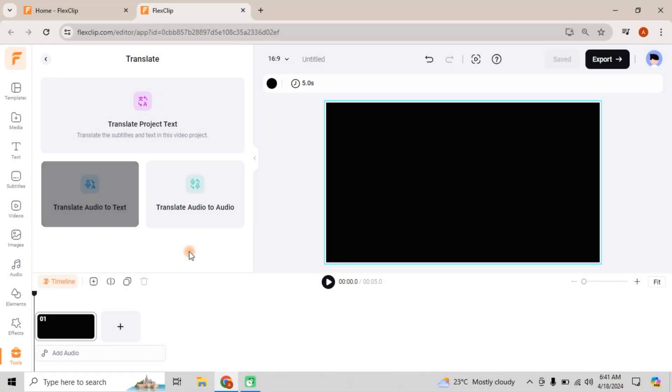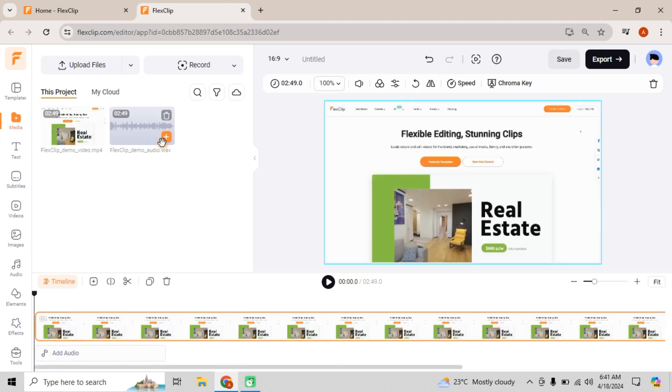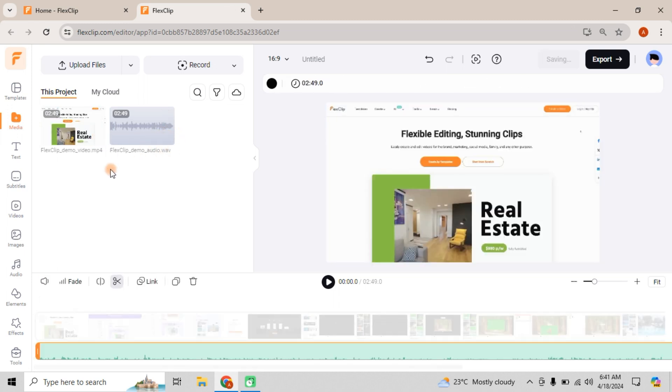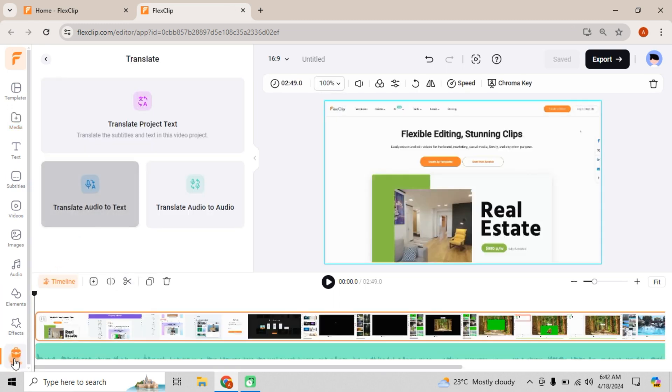Next, let's try Translate Audio to Text. Choose a video with audio. Simply head over to the Tools menu. Click Translate Audio to Text.